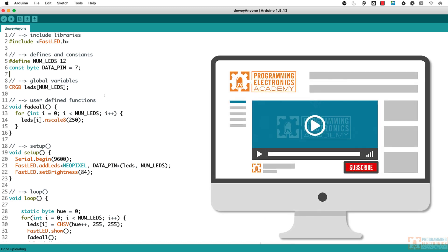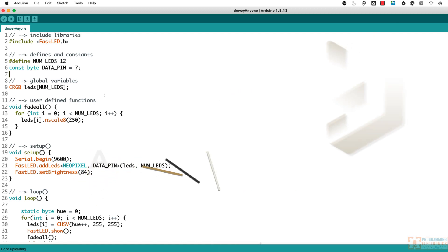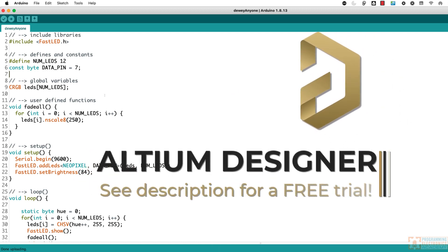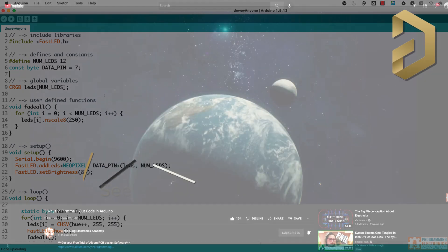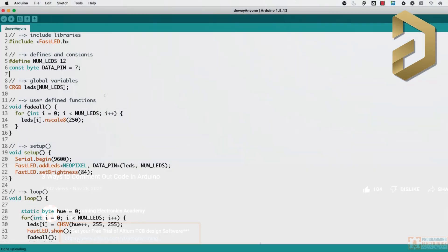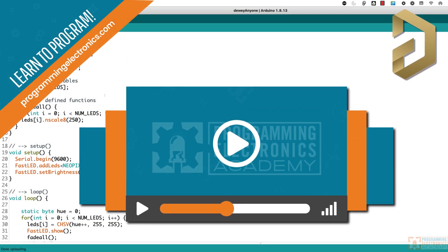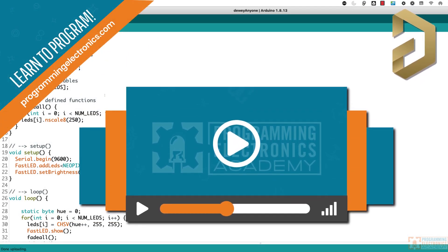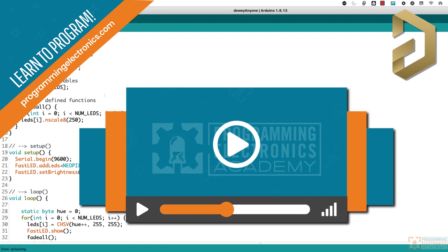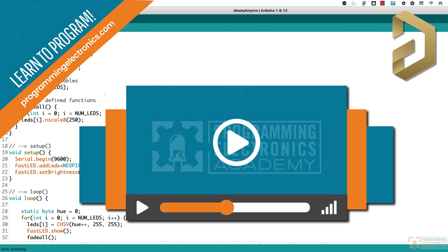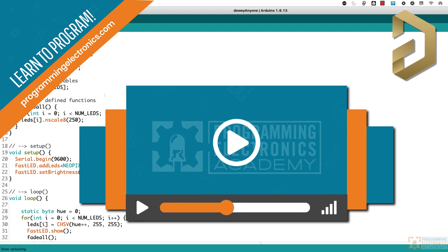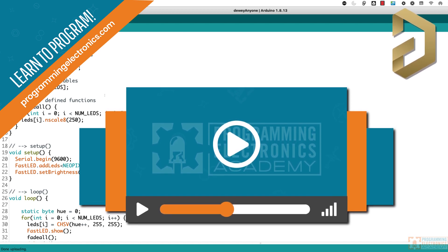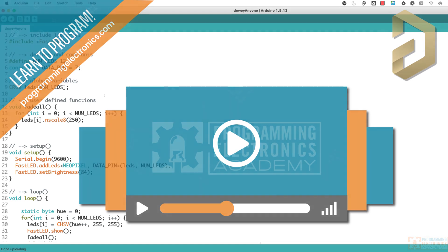Also, before you go, please do subscribe to the channel. It really helps us bring great content. Again, a huge shout out to Altium for sponsoring this video. Check out the description to get a free trial of this super powerful software. The link is right in the description. And also, if you want to do a deep dive into this Arduino programming stuff, check out programmingelectronics.com. We have got a ton of training to get you up and running building your own projects. Controlling electronics with code. It is super fun. Take it easy and see you next time. Bye.